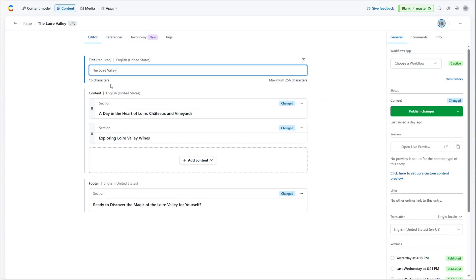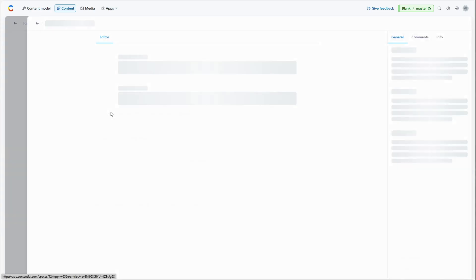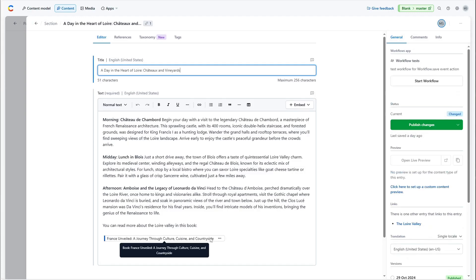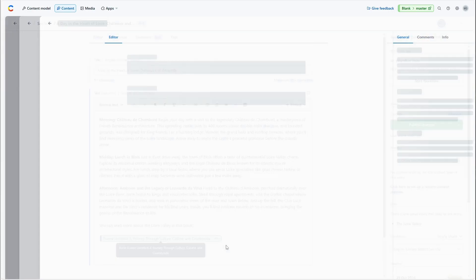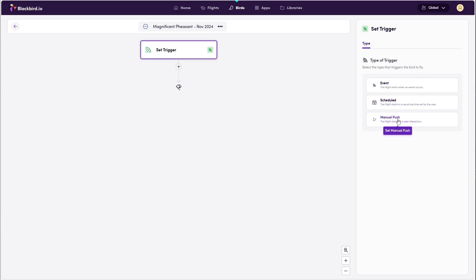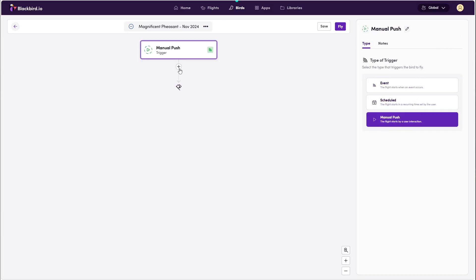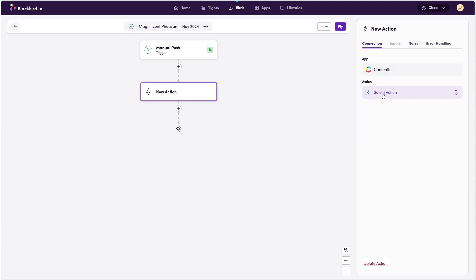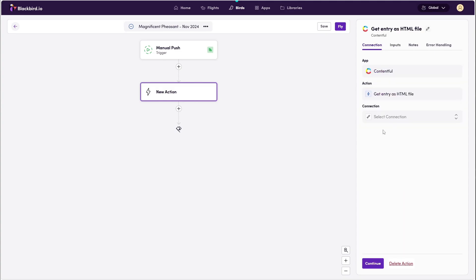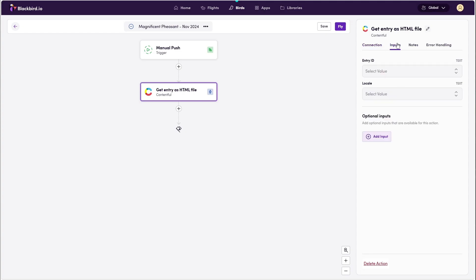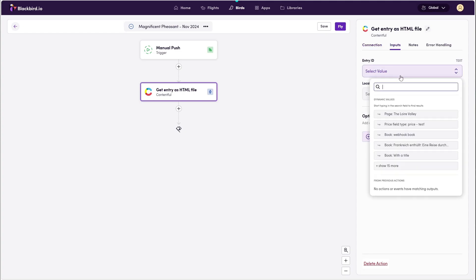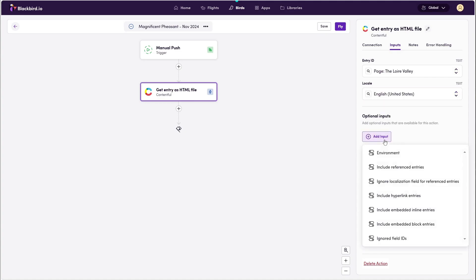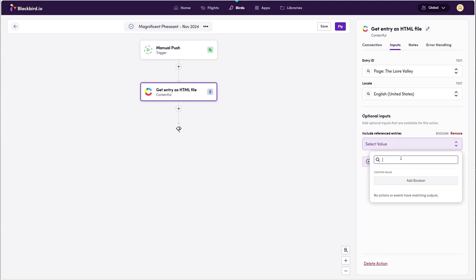The structure of content in Contentful varies from website to website and can be complex because entries can be composed of multiple embedded entries. Luckily, accessing the content through Blackbird is easy as you have a lot of options to configure exactly what content you need. Do you have nested inline block entries inside linked entries, similar to those shown on the example? That's no problem. This is what that looks like in Blackbird.